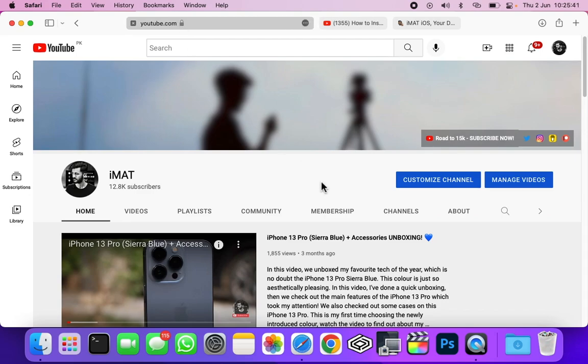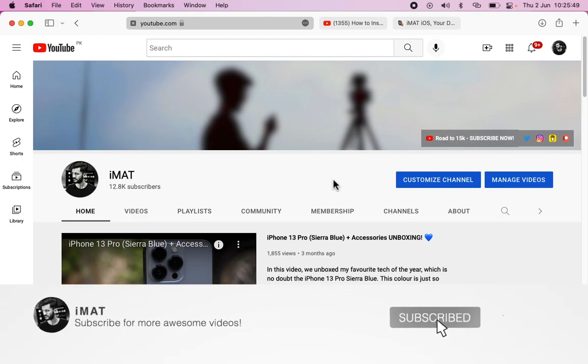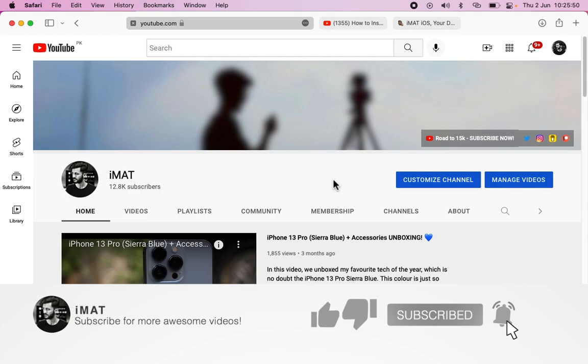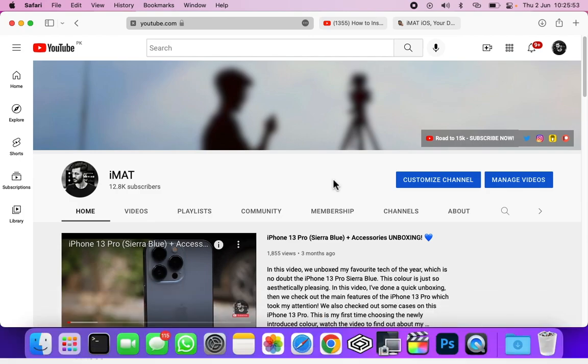Before we start, if you're new here then make sure to hit the subscribe button and the thumbs up button if the video turns out to help you. So without any further delay, let's get right into it and start the process.